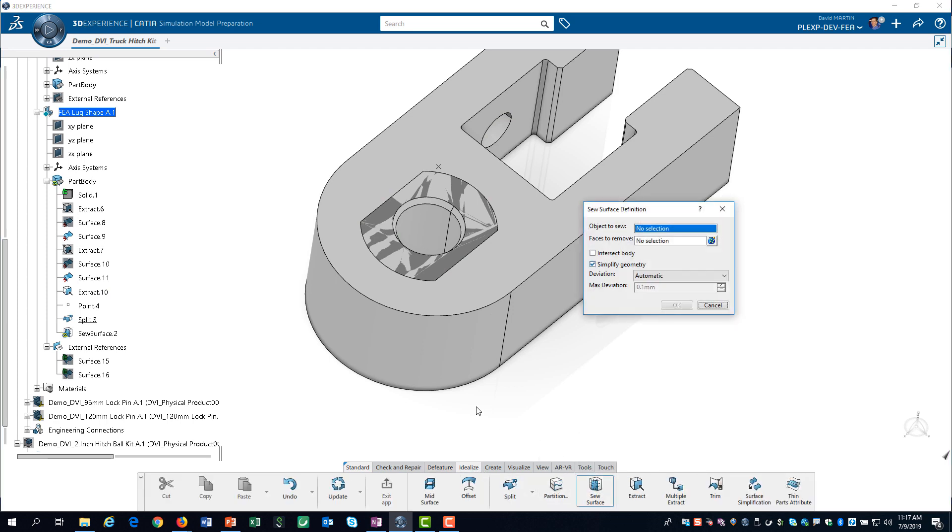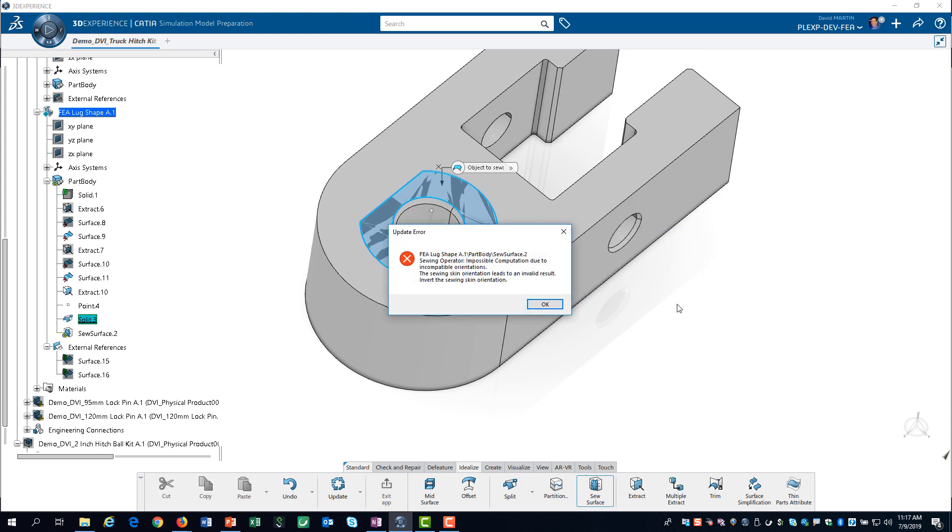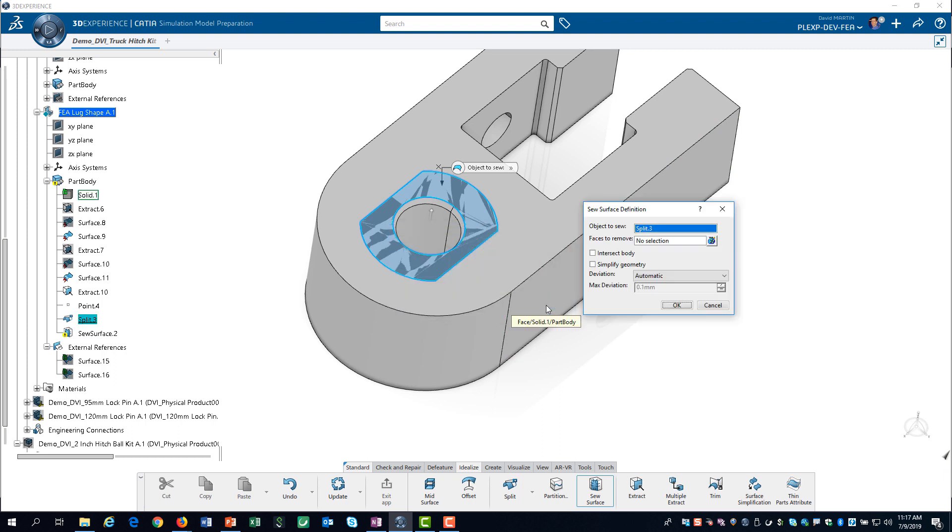We select the split surface from the model tree, deselect simplify geometry, and click OK. This error simply means we have to flip the arrow.